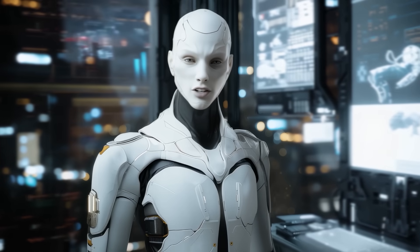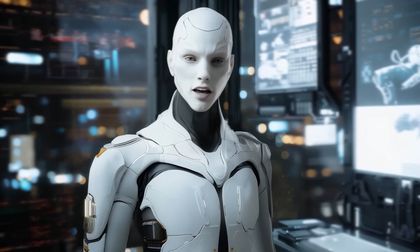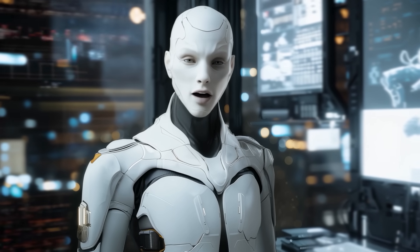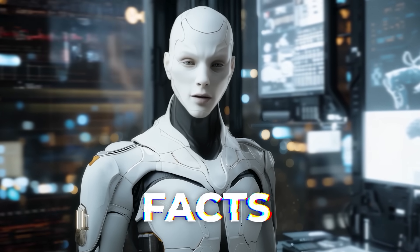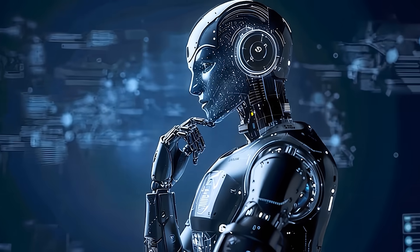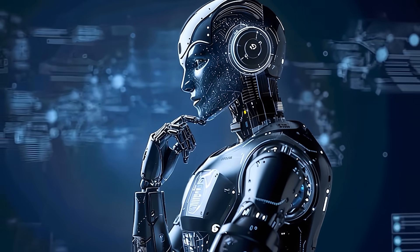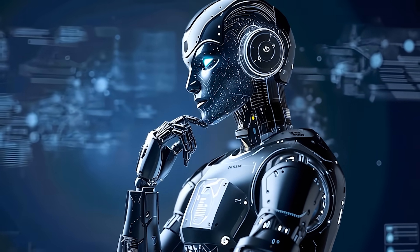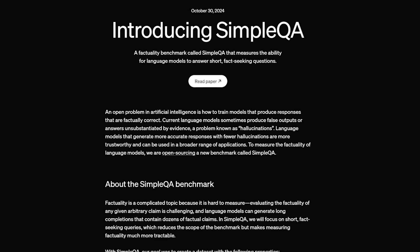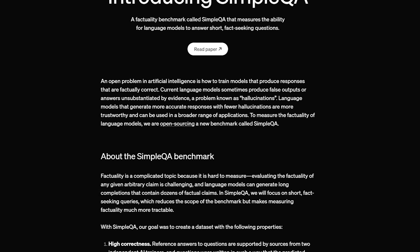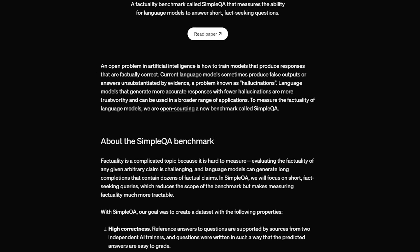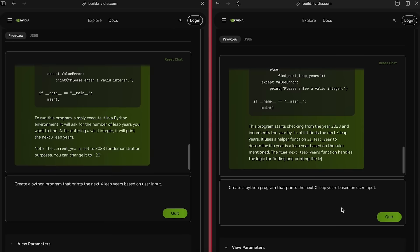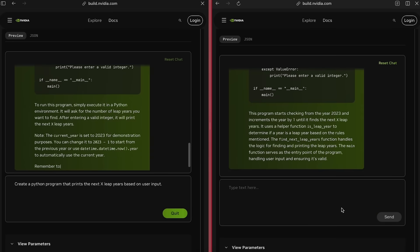Another major concern is hallucination, when the model fabricates facts. To tackle this, Microsoft built in a refusal mechanism. If the model isn't sure about an answer, it'll hold back rather than guess. They tested this on a dataset called SimpleQA—think obscure trivia—and the new approach leads to more 'I'm not sure' responses instead of random misinformation.